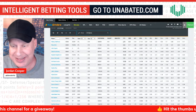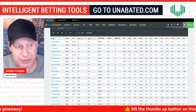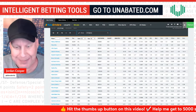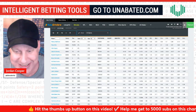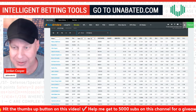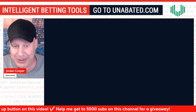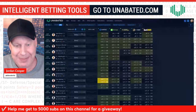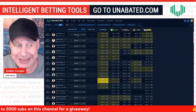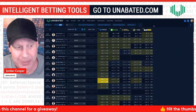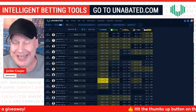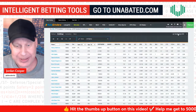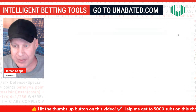RotoGrinders does have a projections page, and it would take a really long time to manually input this stuff. These are mean projections, so it would be very tedious to go to Bruno Fernando and type in 7.91 for points, 5.18 for rebounds, and so on. You could do it that way, but I'm going to show you how to do it in a very easy way.